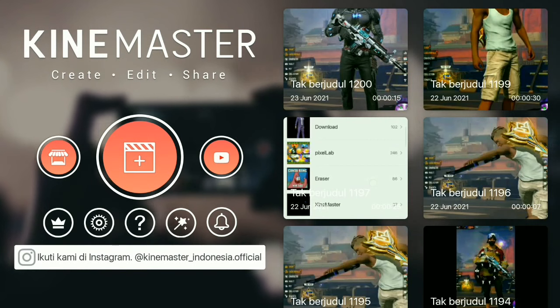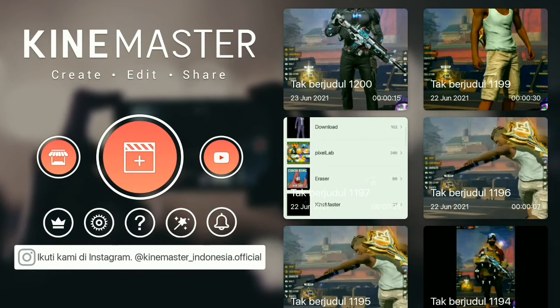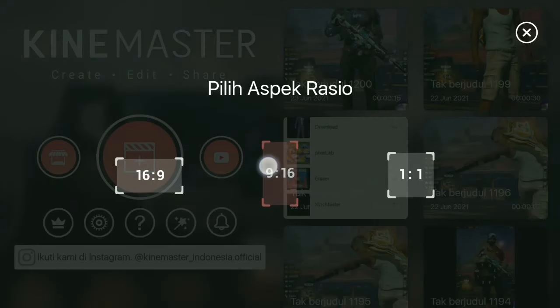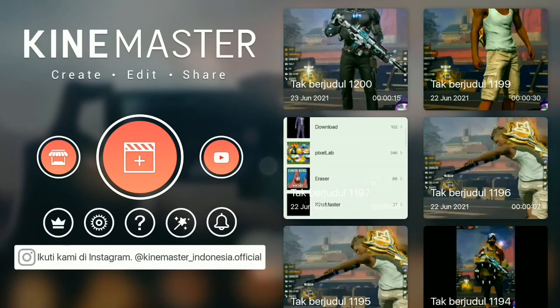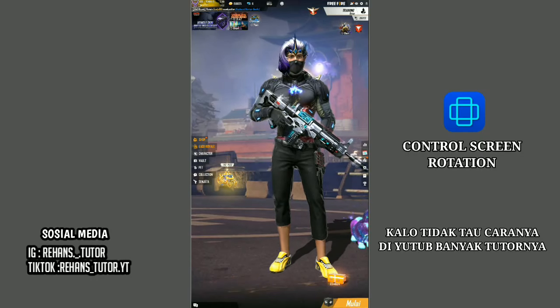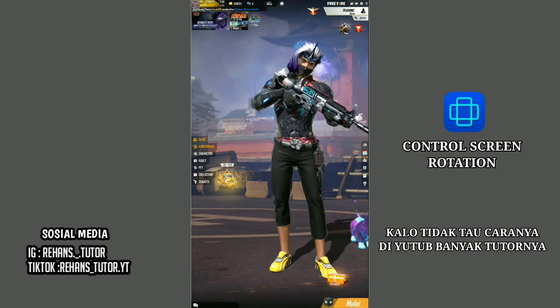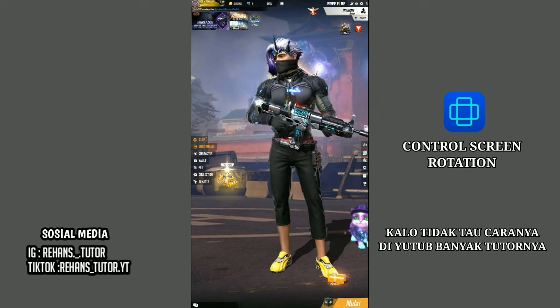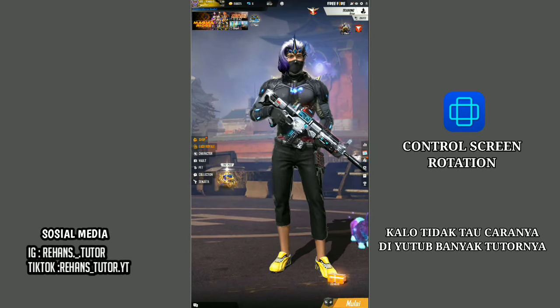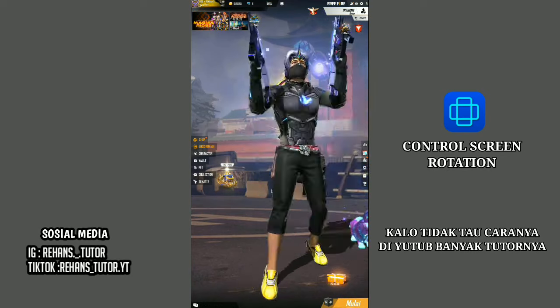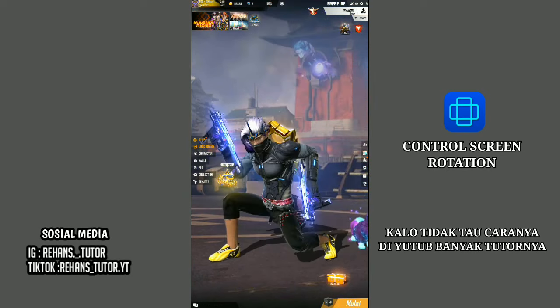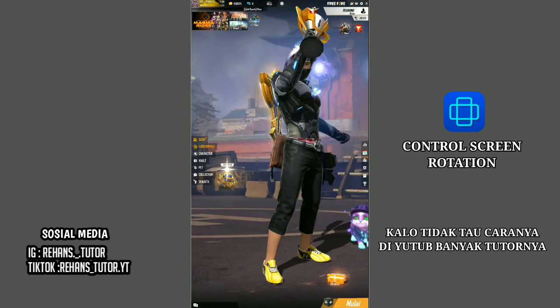Oke guys, yang pertama kalian masuk ke aplikasi Gain Master dan buat proyek baru, pilih aspek rasio 9 banding 16. Contoh video mentahnya adalah seperti ini.